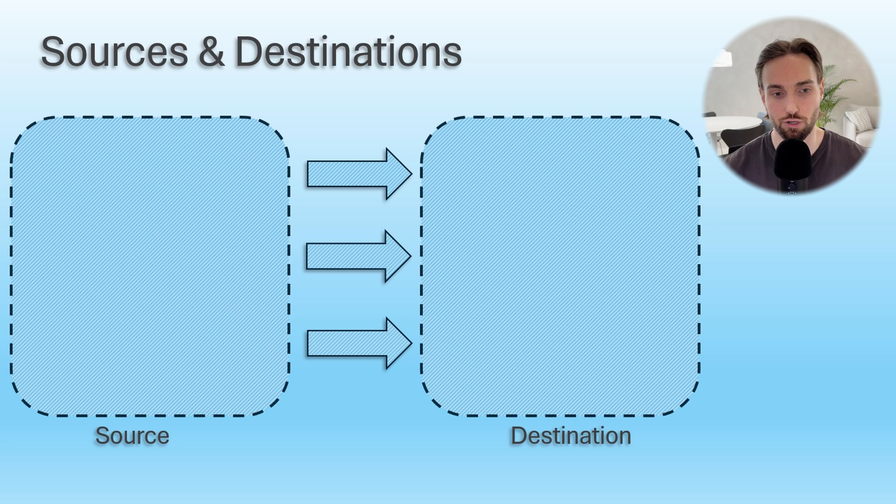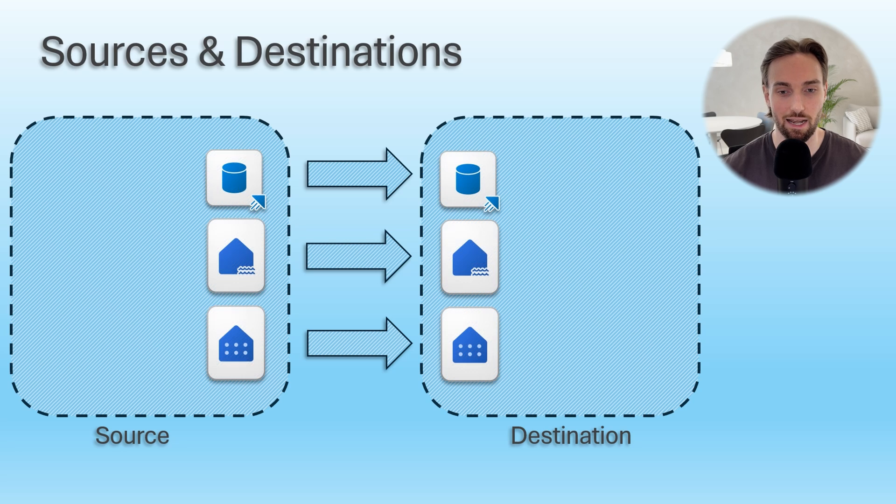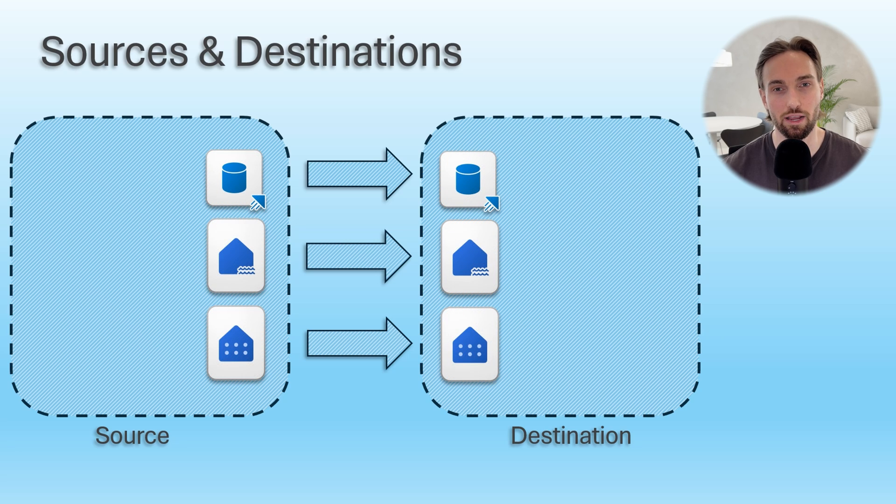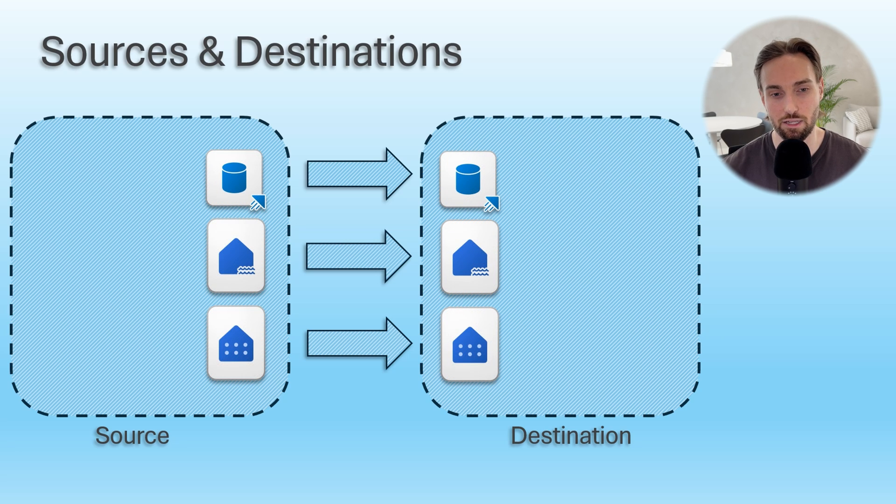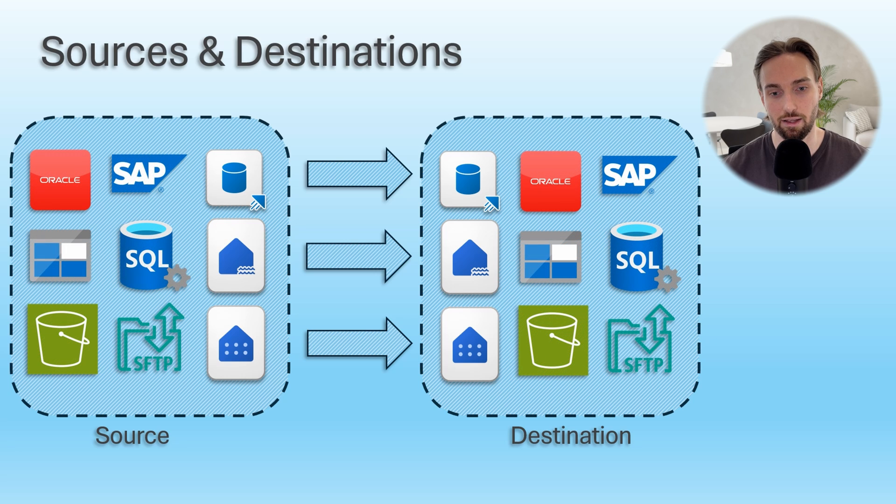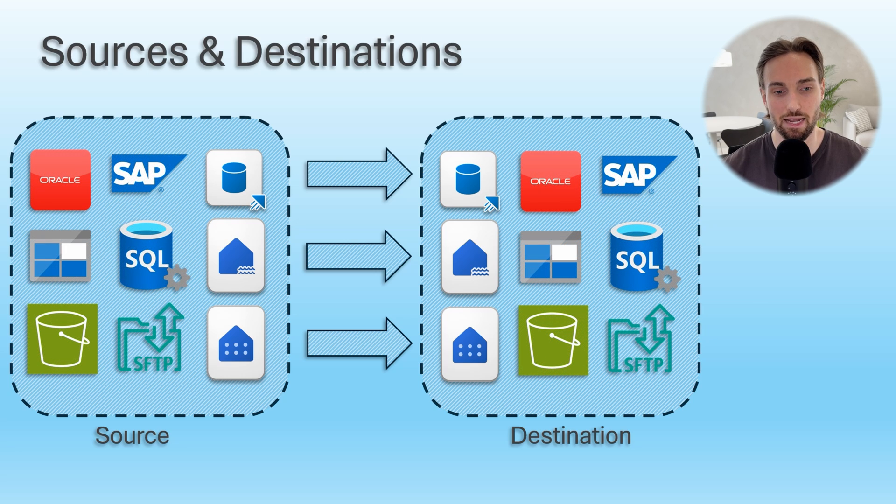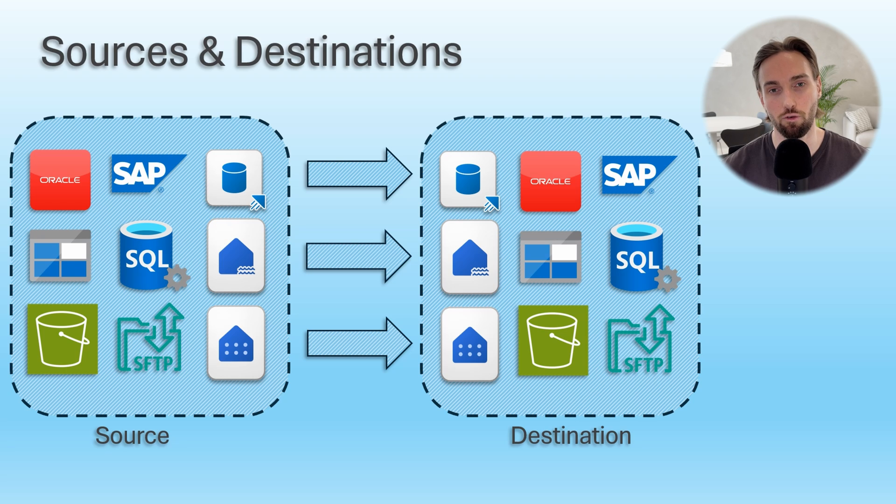These data stores could be Fabric data stores like data warehouses, lakehouses, or KQL databases. Or they could be some external data stores and systems from which the data is copied from or copied to. This makes copy data an excellent data integration tool for many different scenarios.